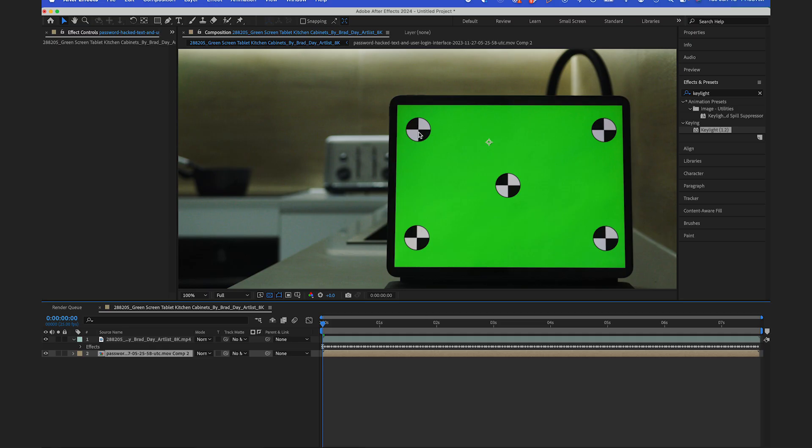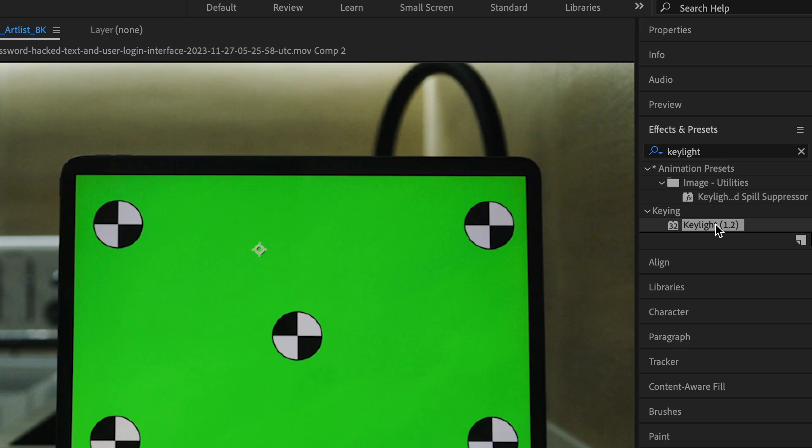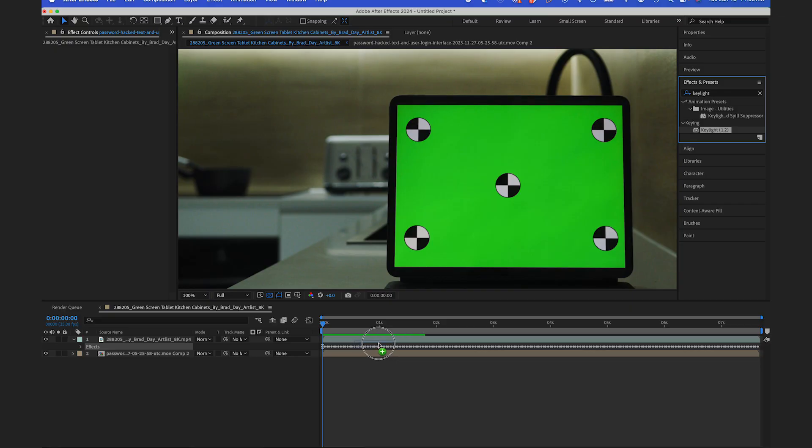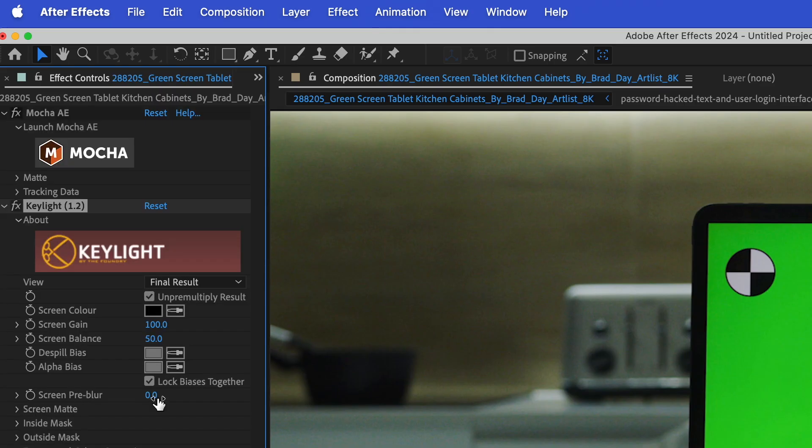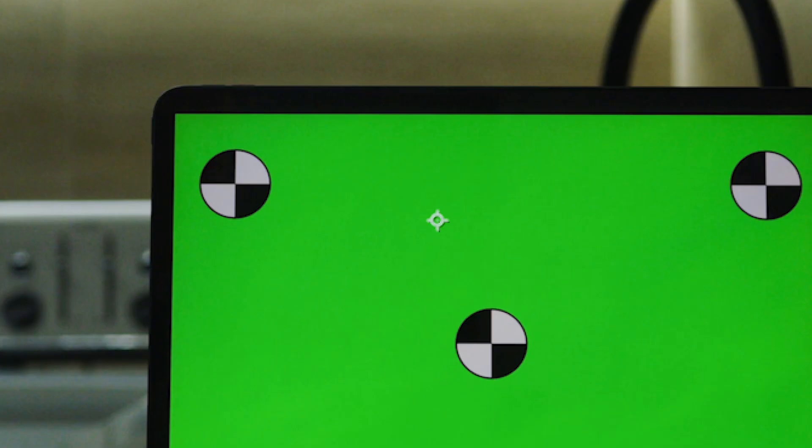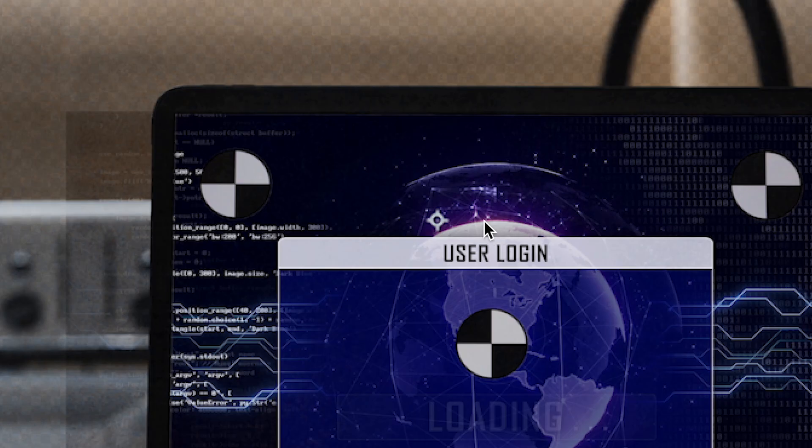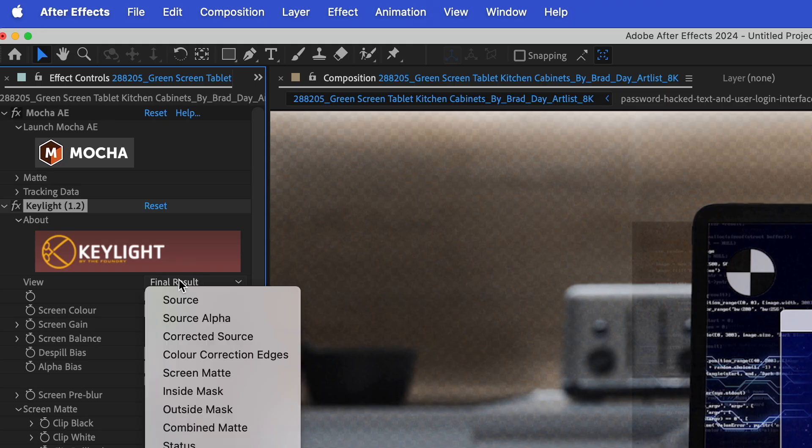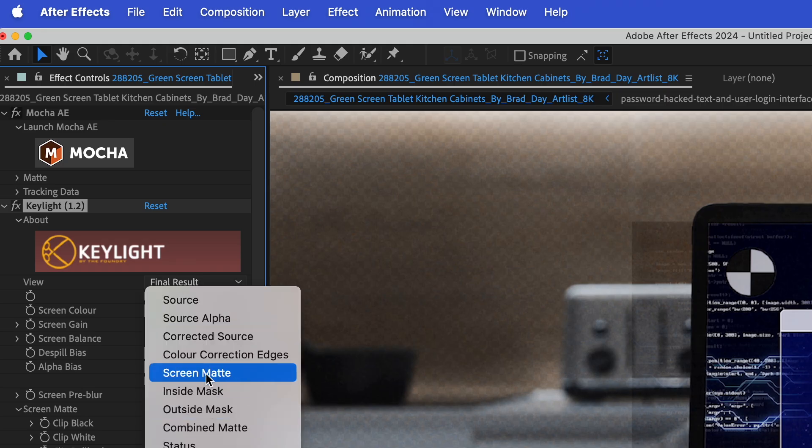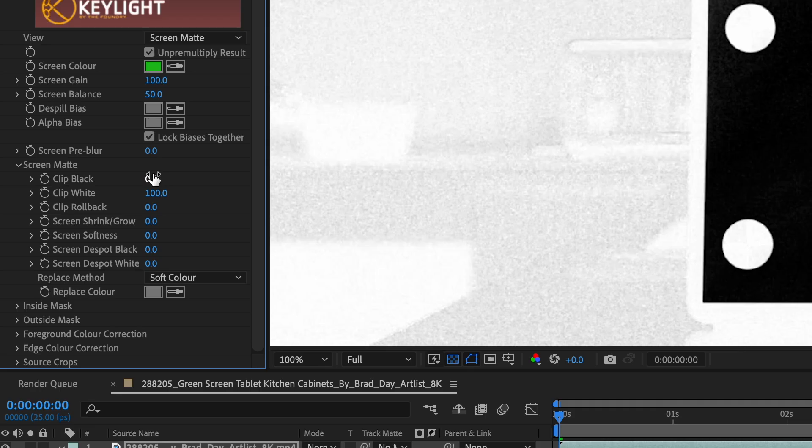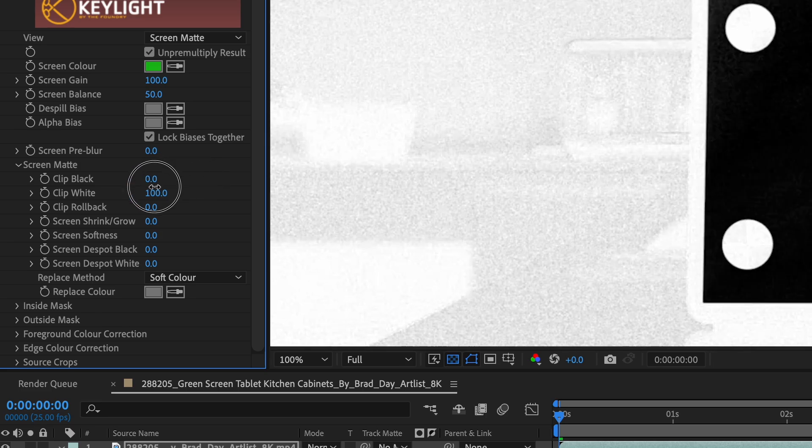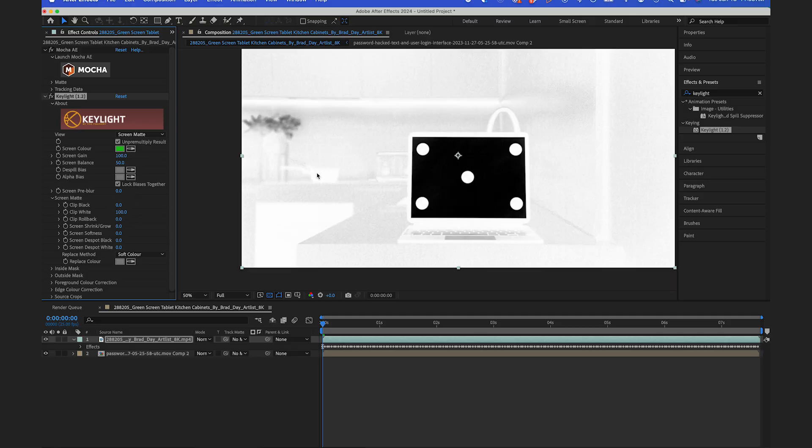So usually to remove a green screen like this, you'd use the Key Light effect on your main layer. So you would just key out the green. Under View, I would go to View Screen Matte and I would adjust my screen matte parameters here so my alpha channel is all black.